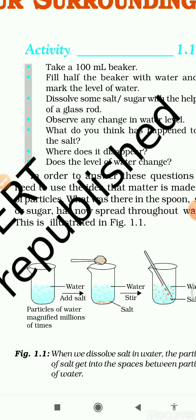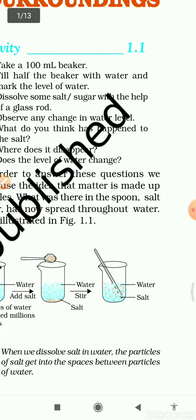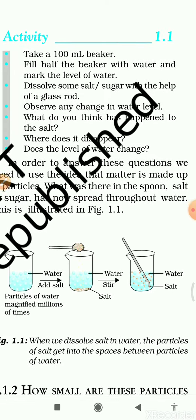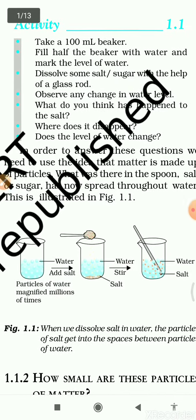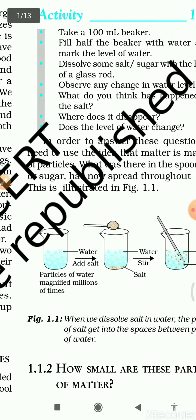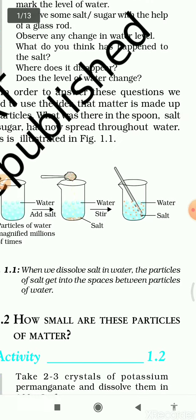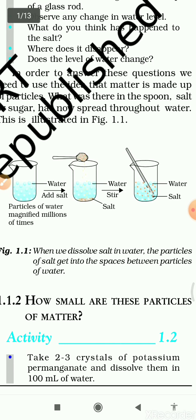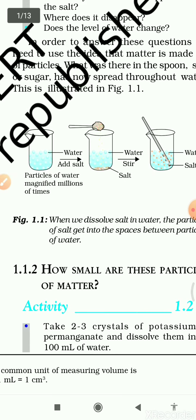As it is written in the paragraph: to understand the answer, we need to use the idea that matter is made up of particles. The salt or sugar has spread throughout the water. When we dissolve salt in water, the particles of salt get into the spaces between the particles of water. I would suggest you read this topic nicely before we start the next subdivision.